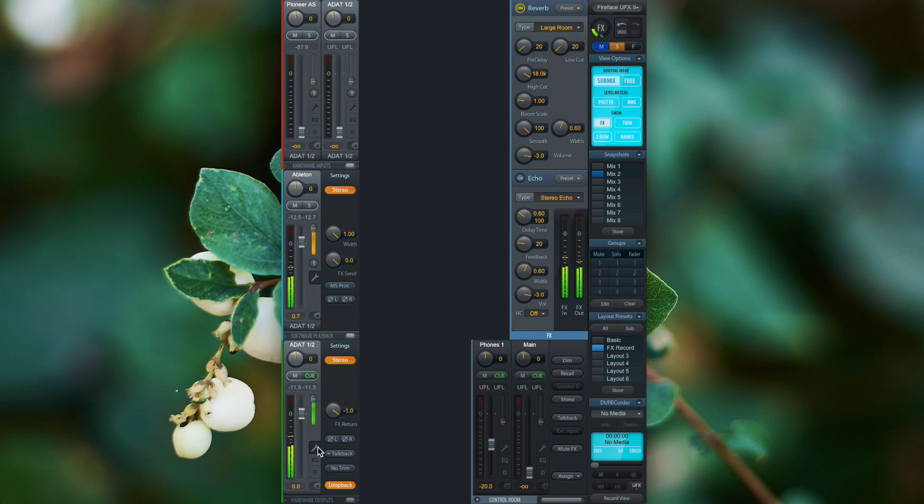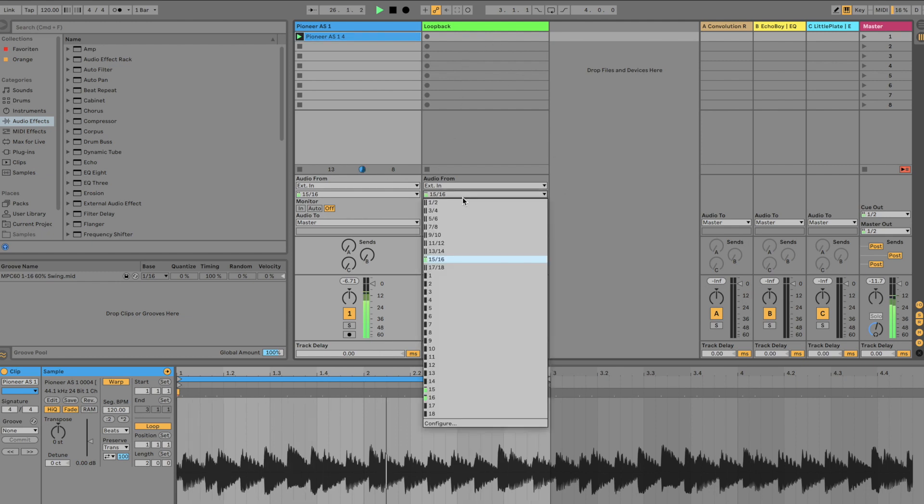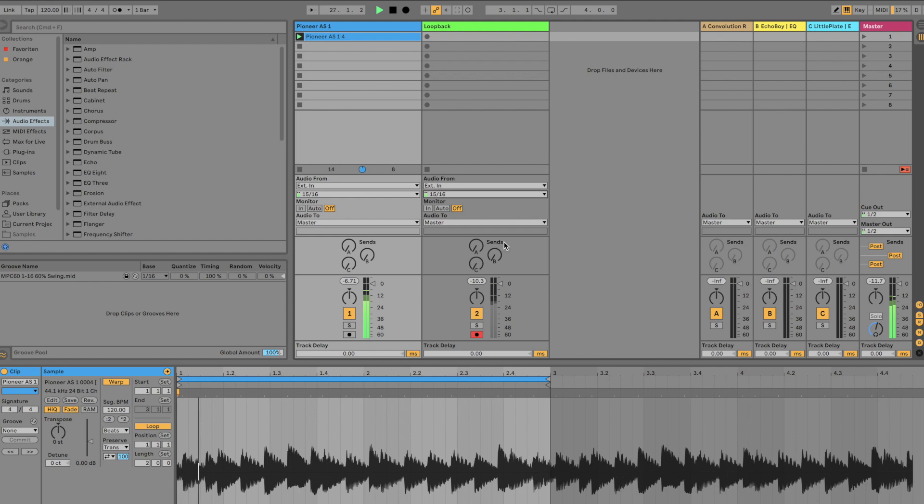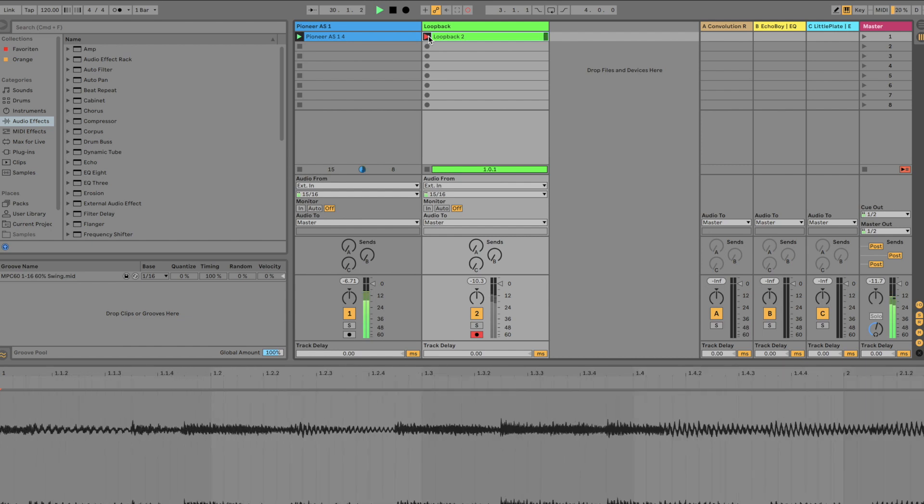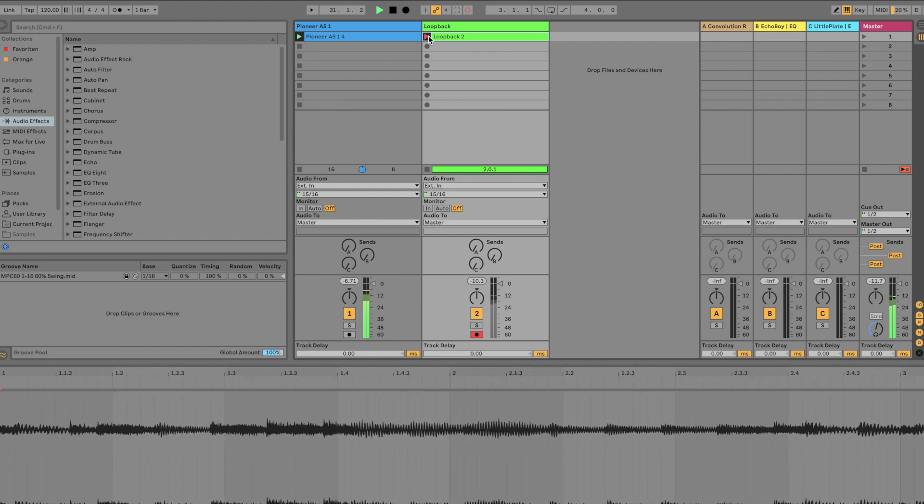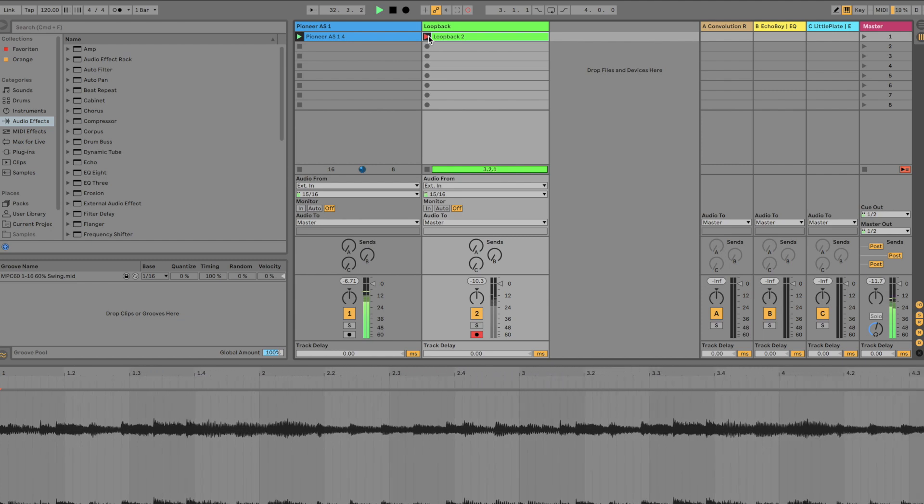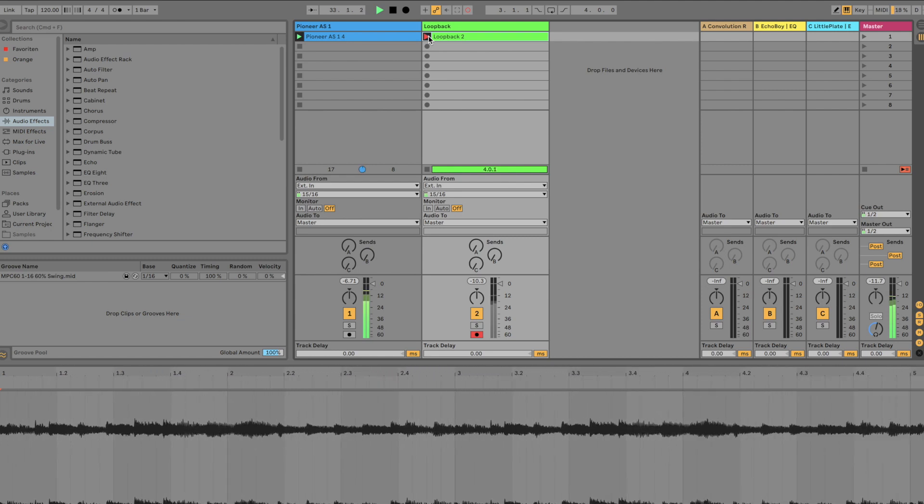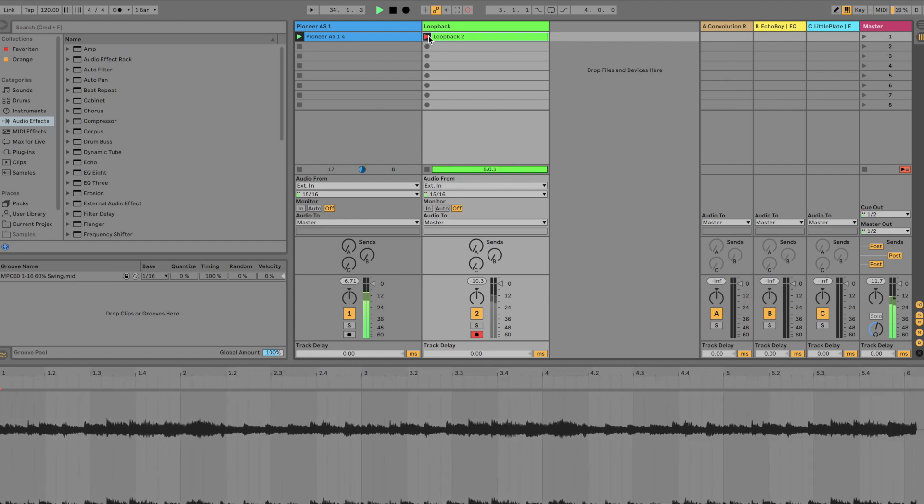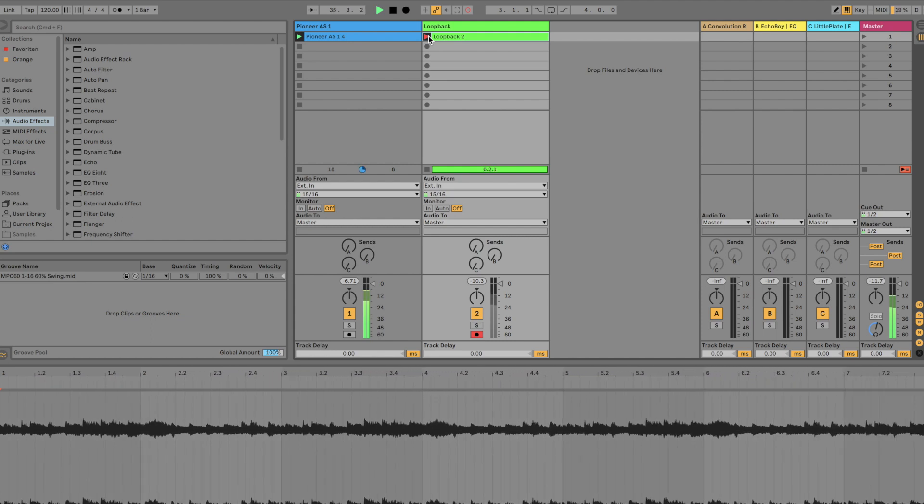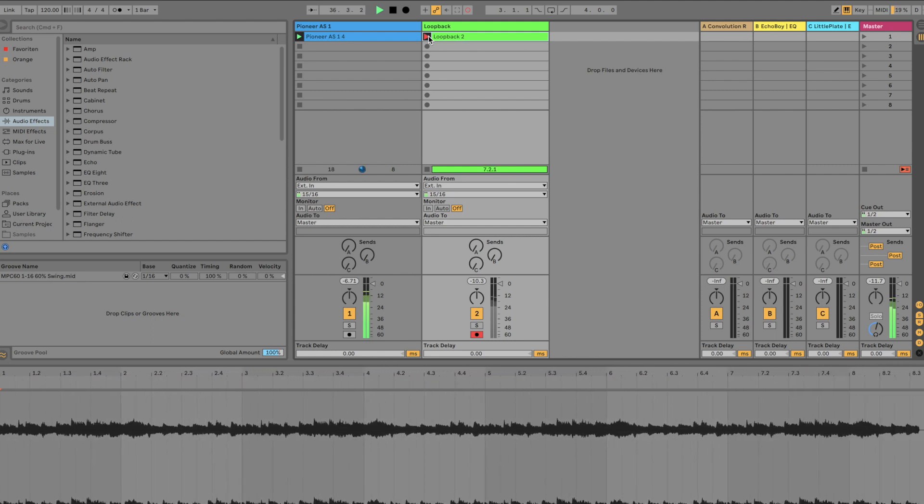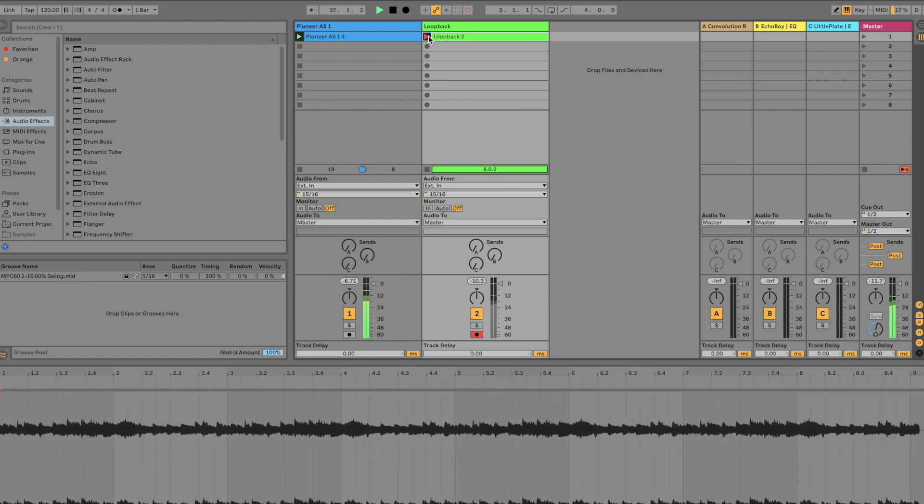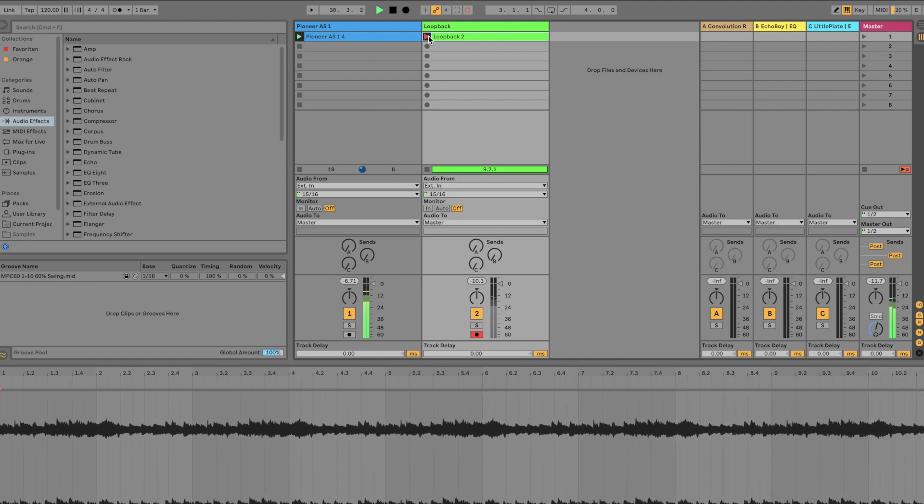So I go to another track in Ableton and select 15 and 16. We can record now not only the dry signal back into the session but also the wet signal. So we can process sounds within TotalMix effects very easily. I hope this was helpful.